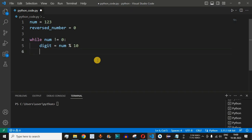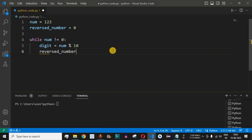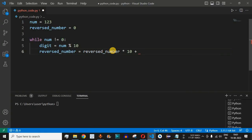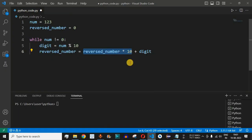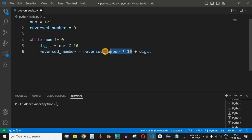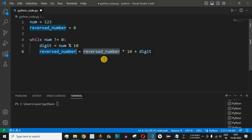We use the digit variable to set the reversed number. We say reversed_number = reversed_number * 10 + digit. In the first iteration, reversed_number is 0, so 0 * 10 = 0, and 0 + digit gives us 3. So reversed_number will be 3 after the first iteration.